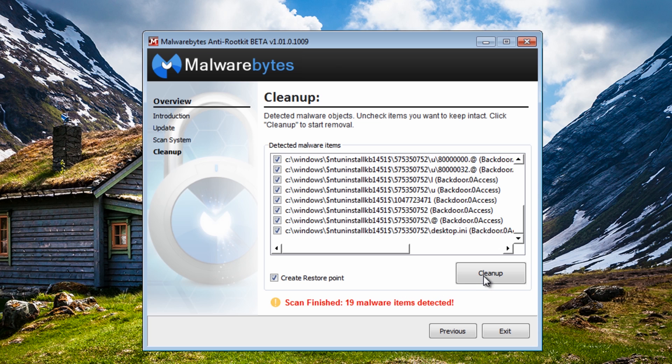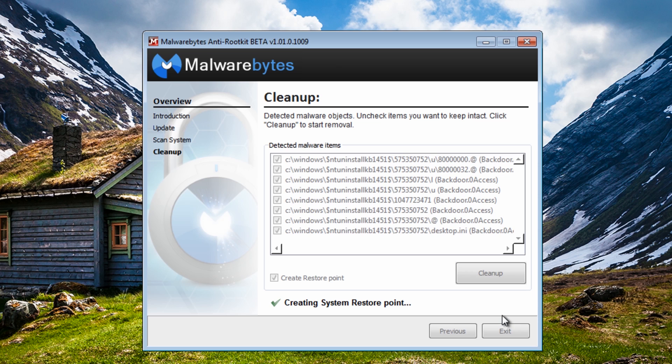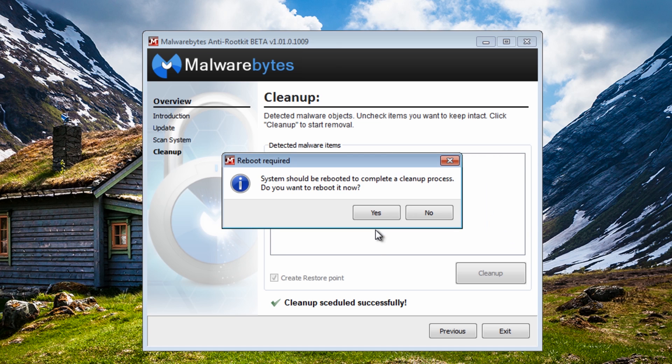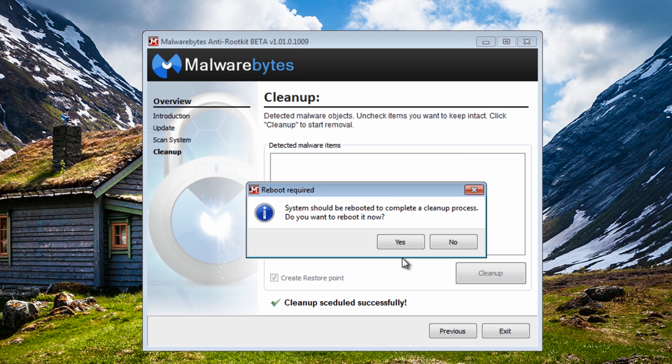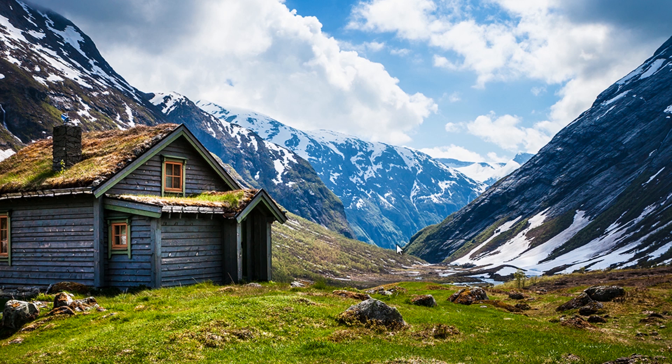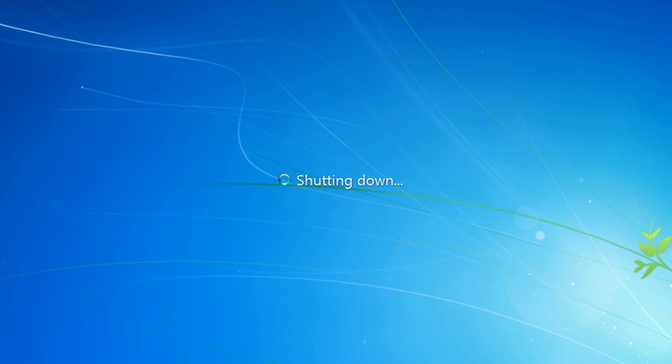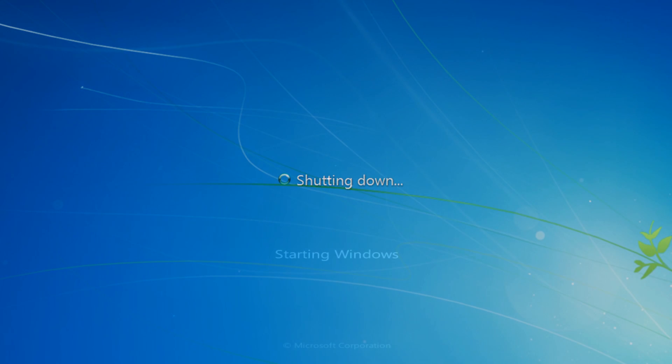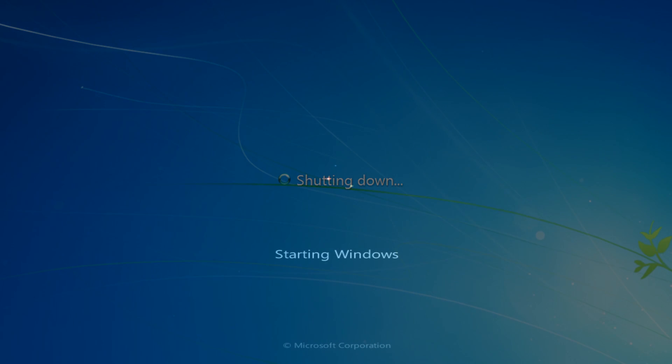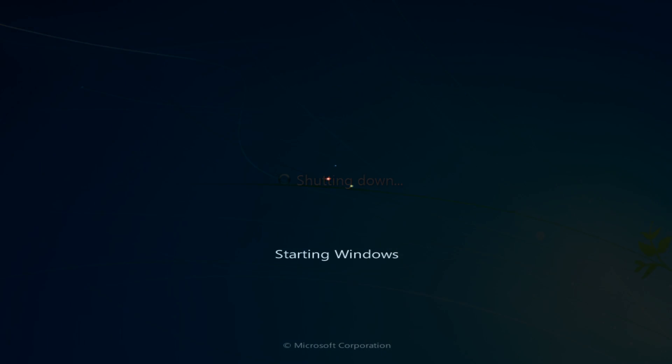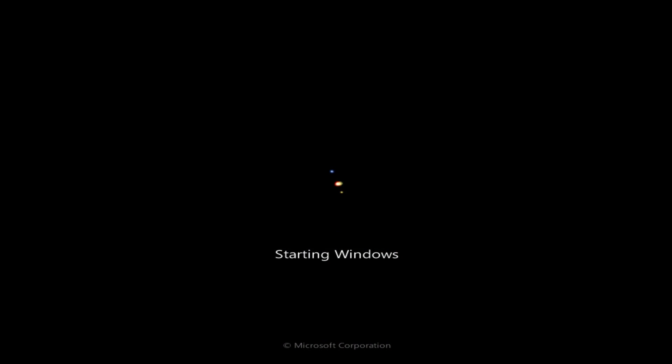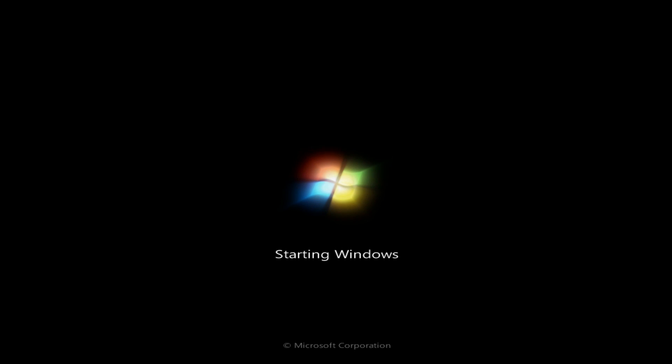So what we're going to do here is click on the cleanup. It's going to create a restore point and then try to clean these off the system. Now it may need a second scan to remove the rest of this, so what we're going to do here is click on yes here to reboot.